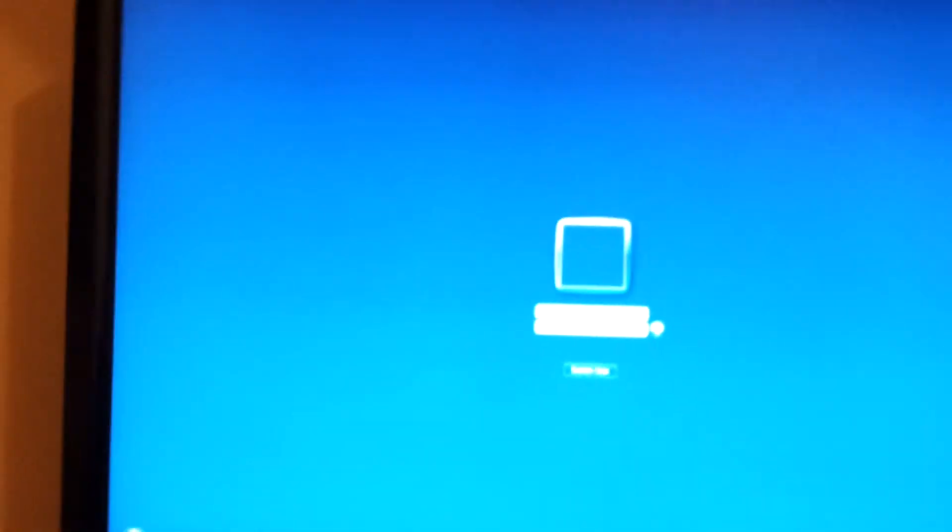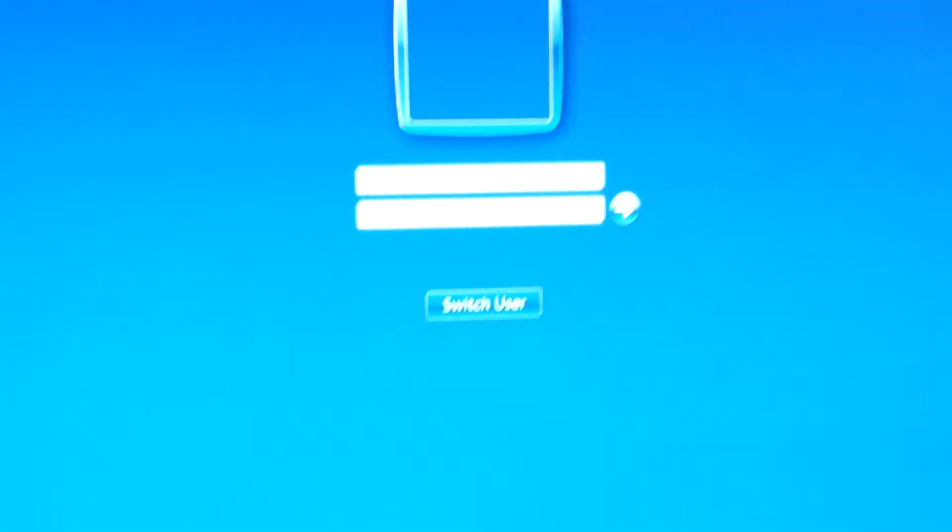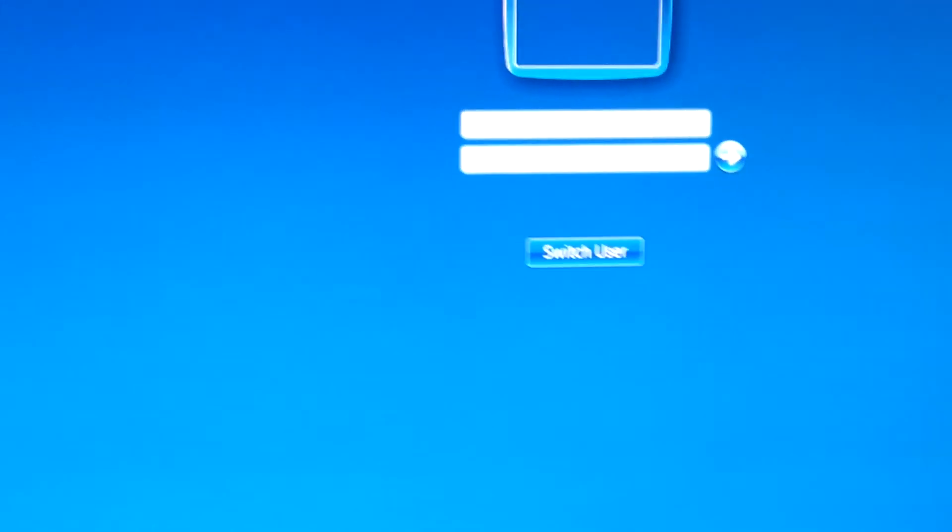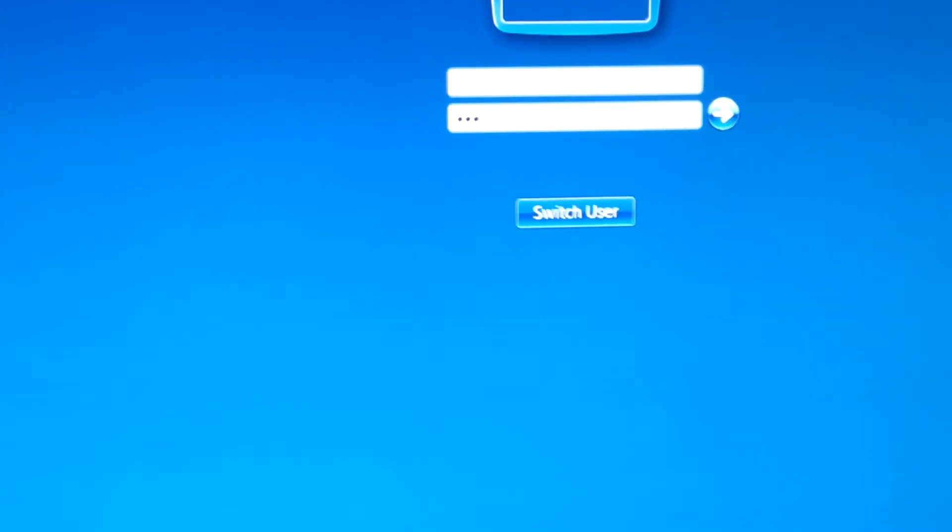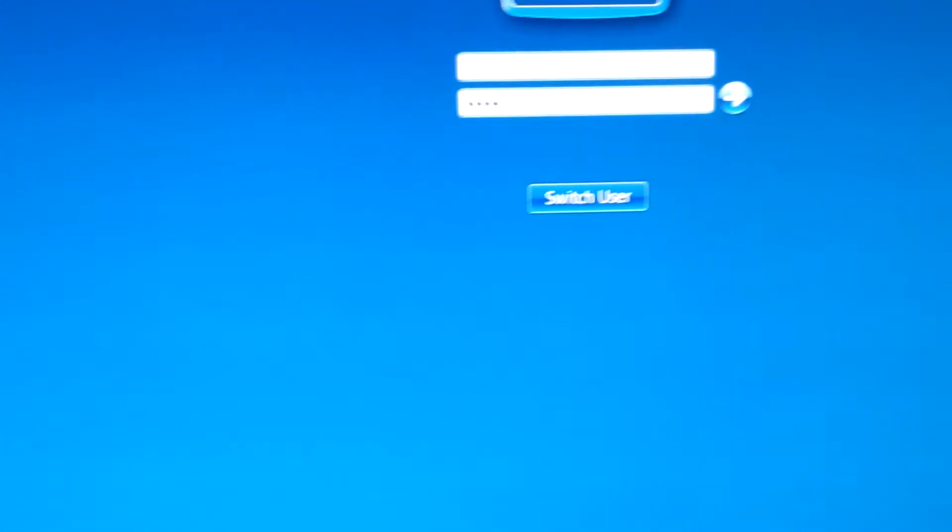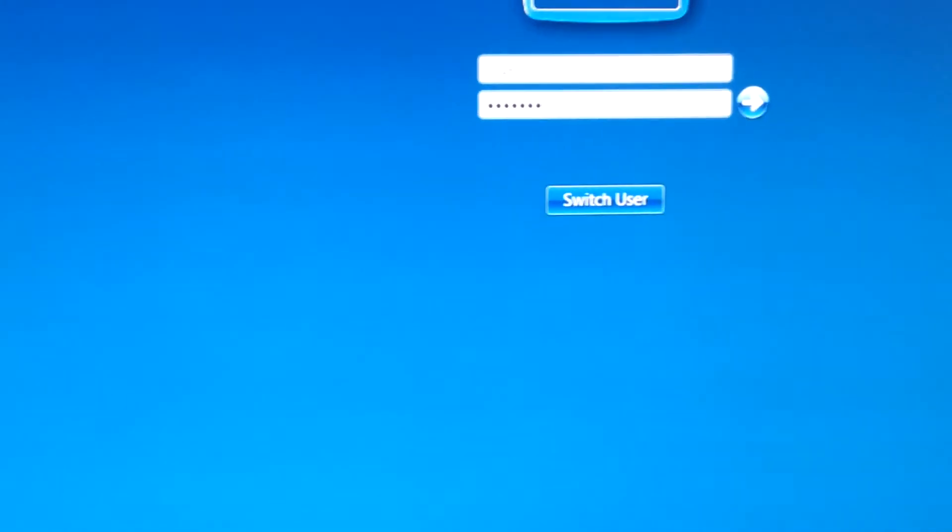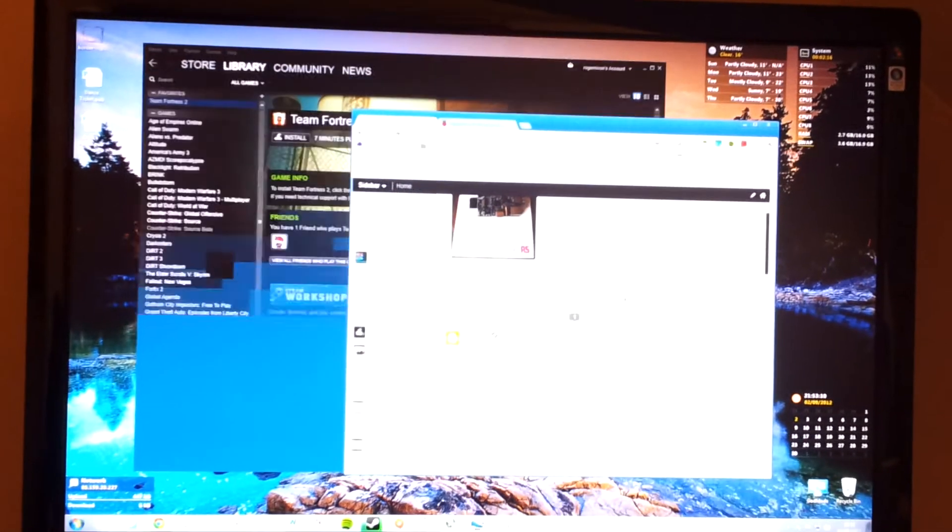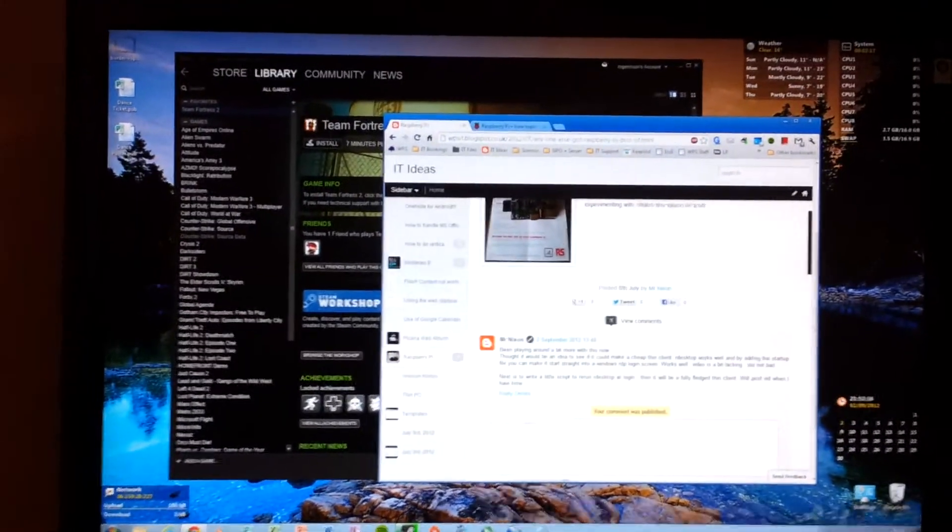Here we go. So we have a Windows login screen. There's my Pi keyboard and I will just type in some Windows credentials that have remote desktop privileges. And there we are, this is a Raspberry Pi.